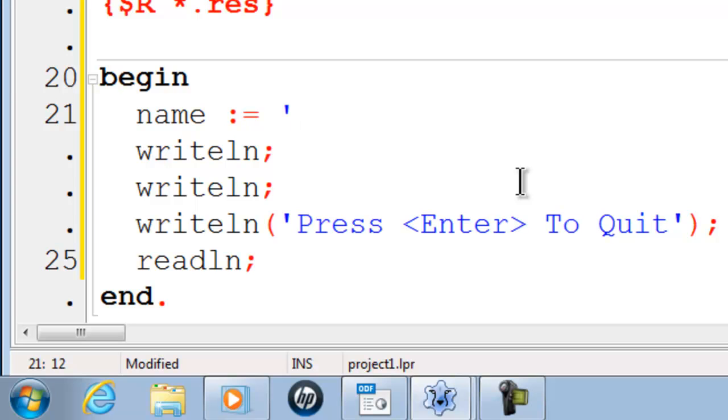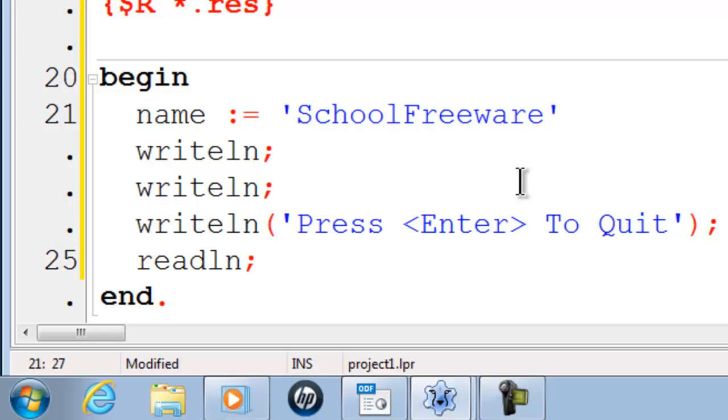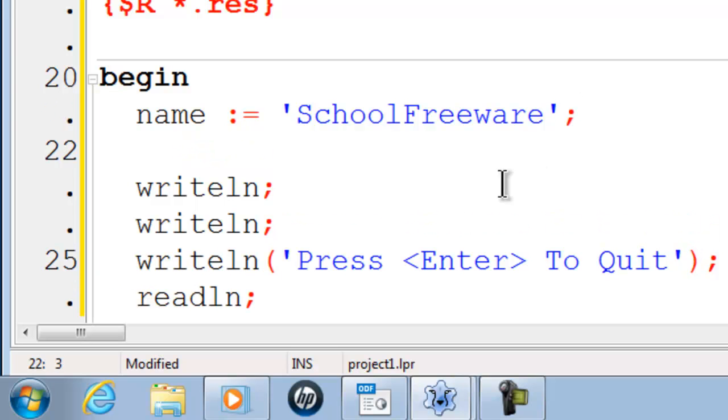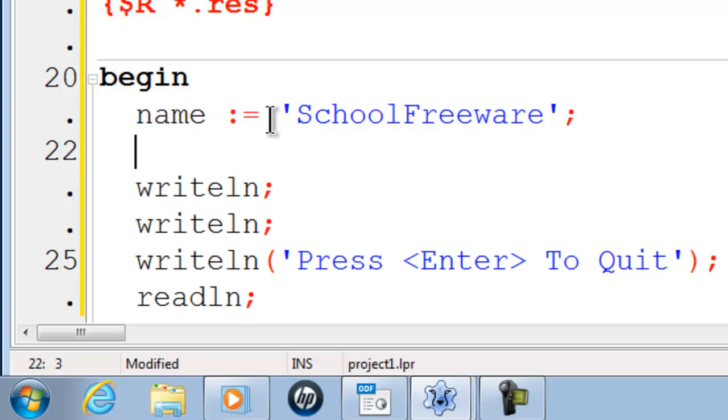The name will be school freeware and with a semicolon and this reads name becomes school freeware. You can also say that name is holding the information school freeware. School freeware and name right now are basically the same thing.